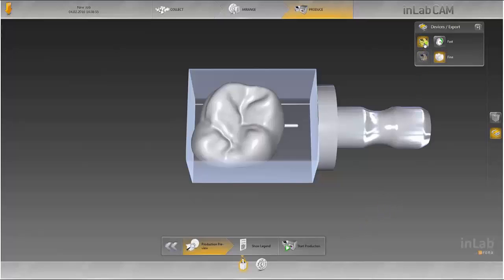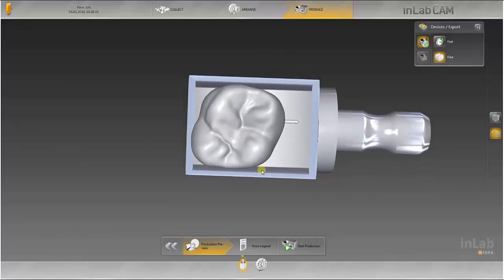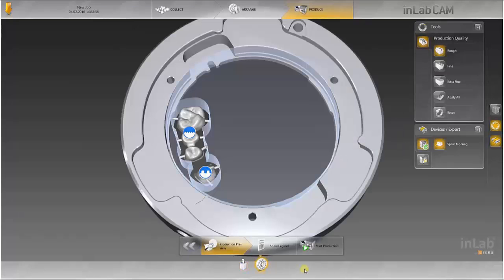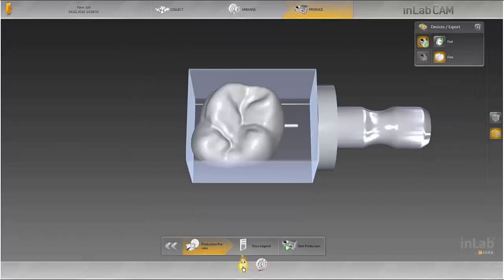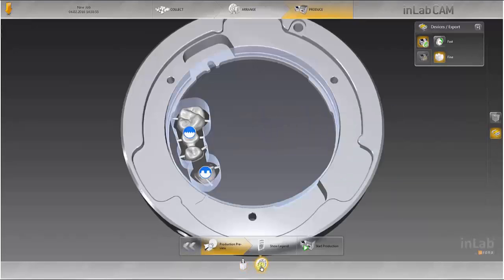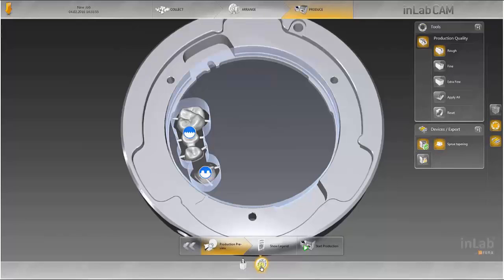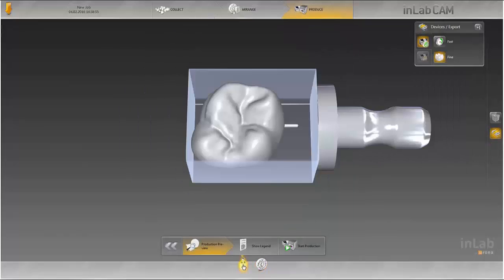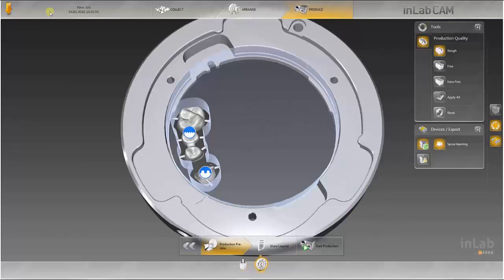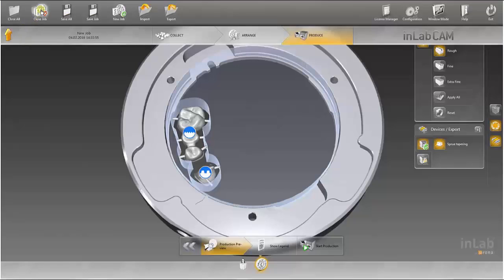You can also determine the production quality in the production preview. You can switch back and forward between the jobs in order to check the status of the respective job at any time. By clicking on the orange arrow you can, via the header, close, save or export individual jobs in order to complete them at a later date.